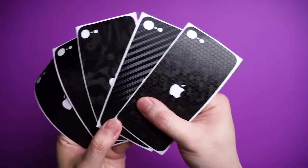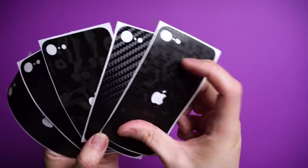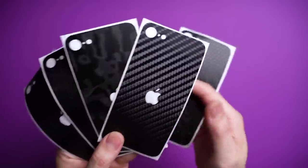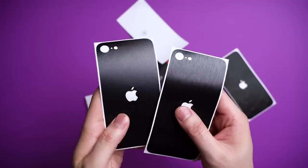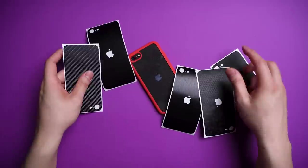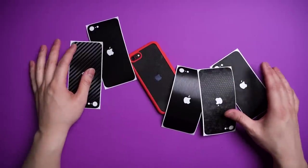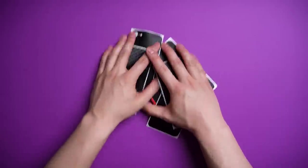Look, the benefit of dbrand skins is you're not limited to the black, red, or white iPhones from Apple. Now you can literally switch between a dozen other colors and designs.